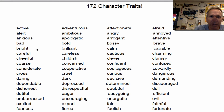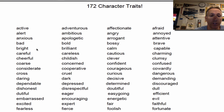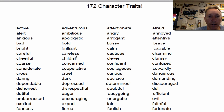Got a character trait essay you need to write? How convenient. I happen to have 172 character traits right here for you to choose from. Look at them all in alphabetical order, starting from active, going all the way down.